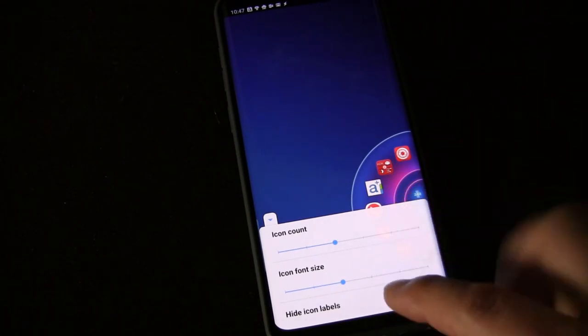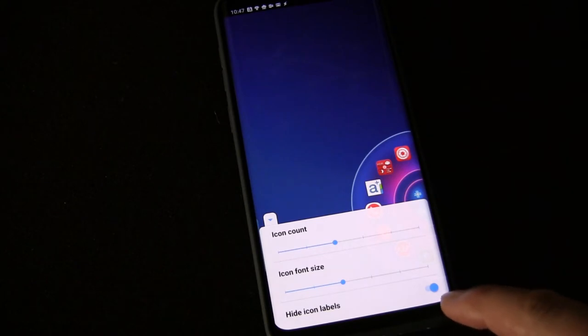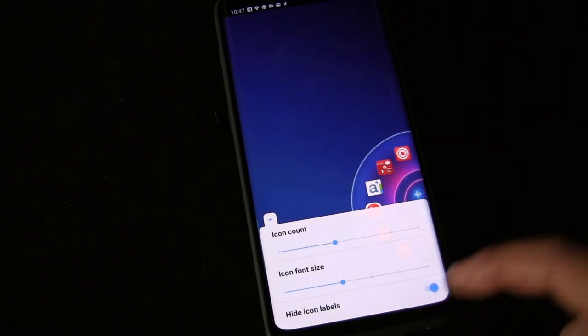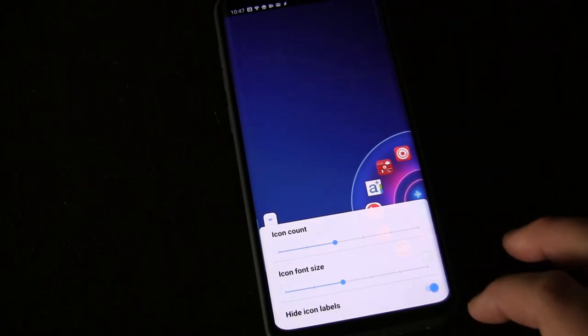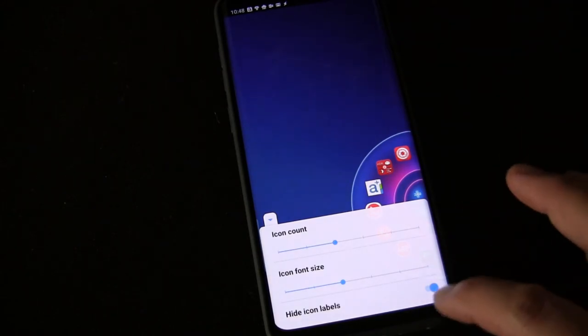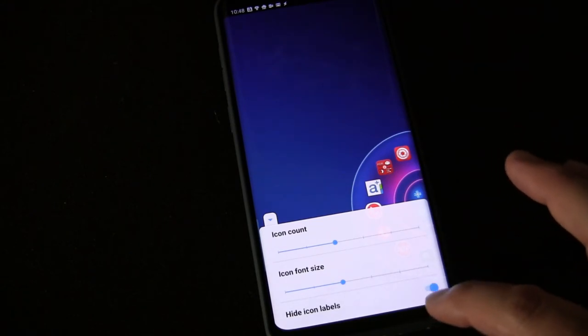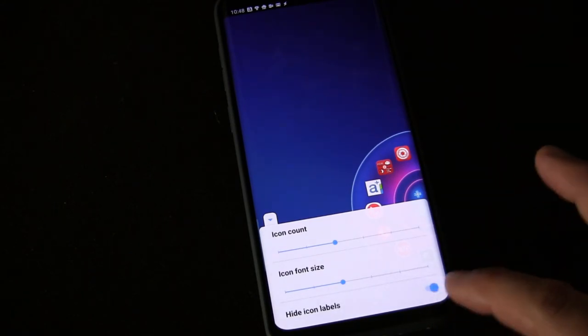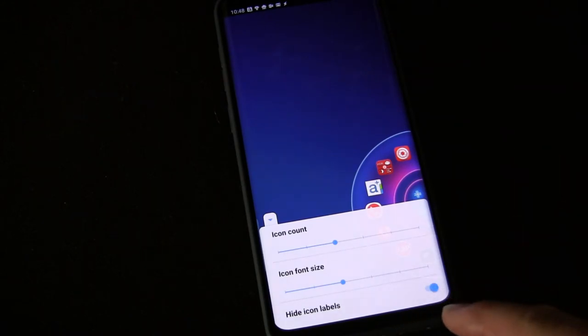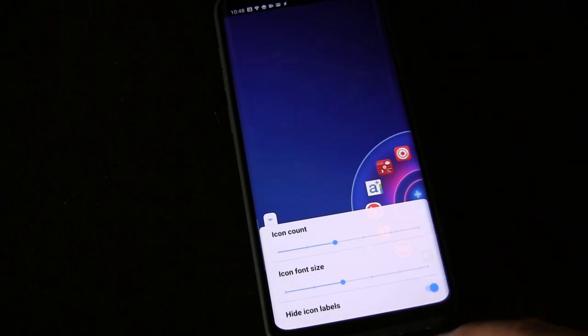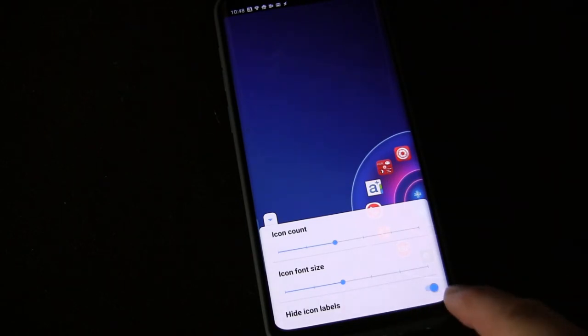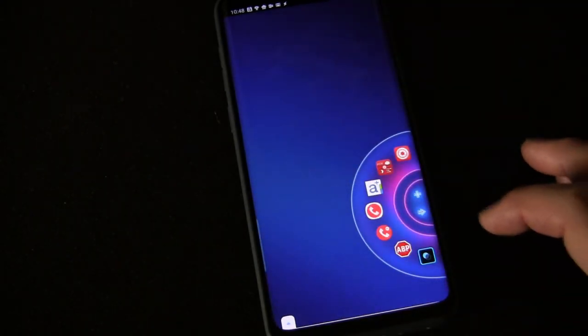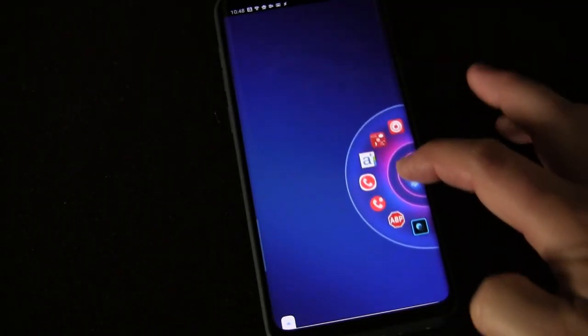Right there you see 'hide icon labels.' I do have it selected, but before I selected it, I just deleted all the labels manually, just made them spaces so they weren't there. But then I realized I could just do it in here, which would have been easier from the beginning. So don't do like me—if you don't want icon labels, just click that and you won't have icon labels.